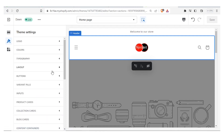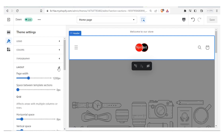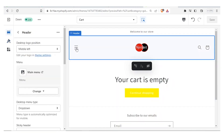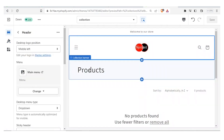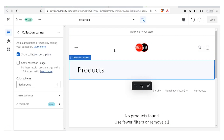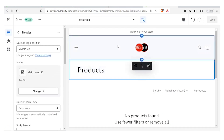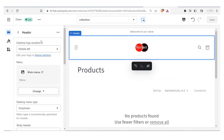We can also change the layout — that includes the space width, the grid, and the horizontal settings. If I click on the catalog it adds the products there. Let's come back to the header.